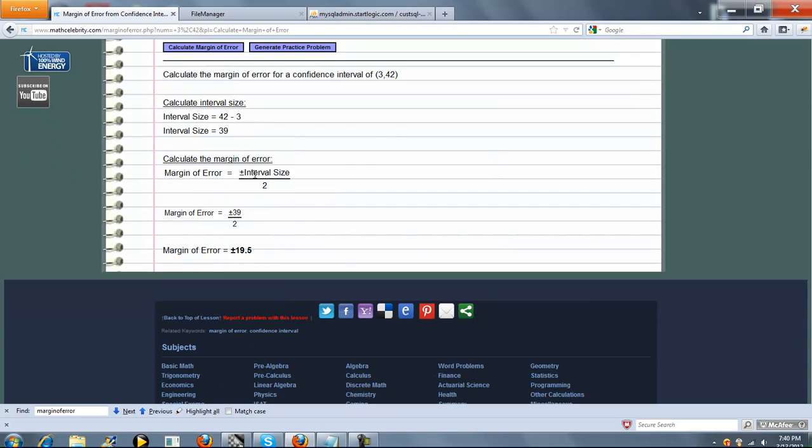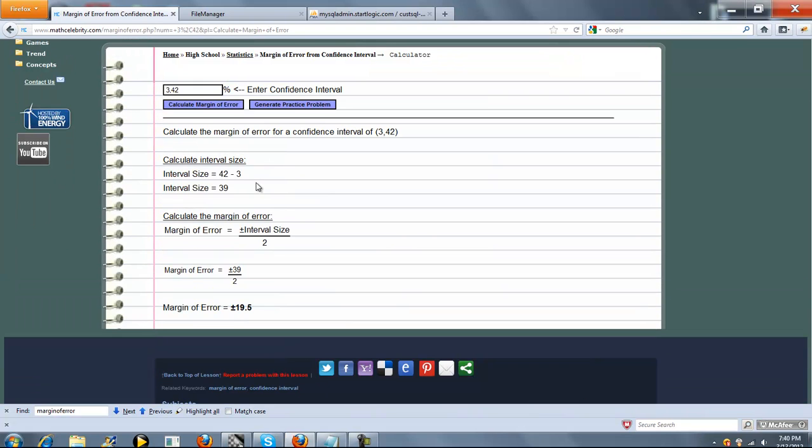Again, calculate our interval size: 39, divided by 2. And it's plus or minus that value.